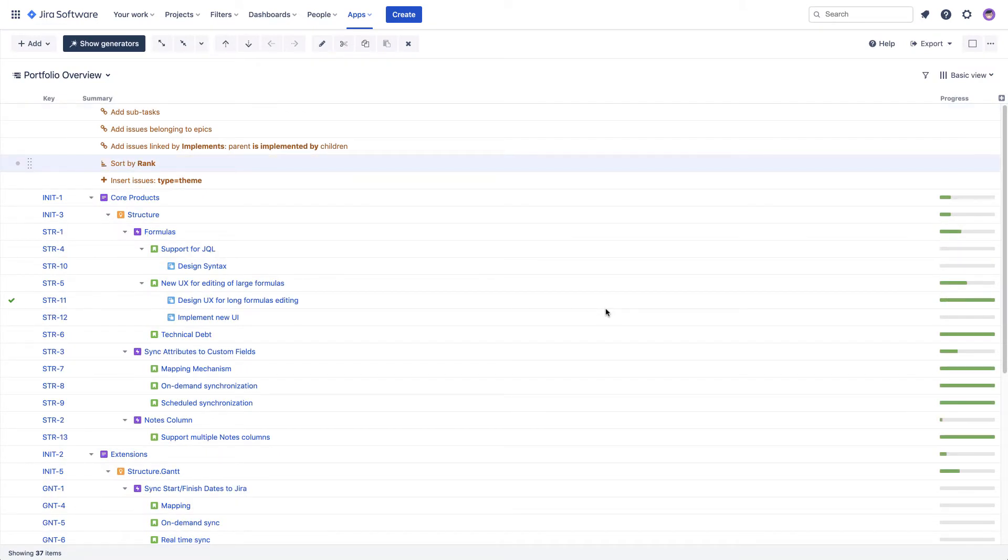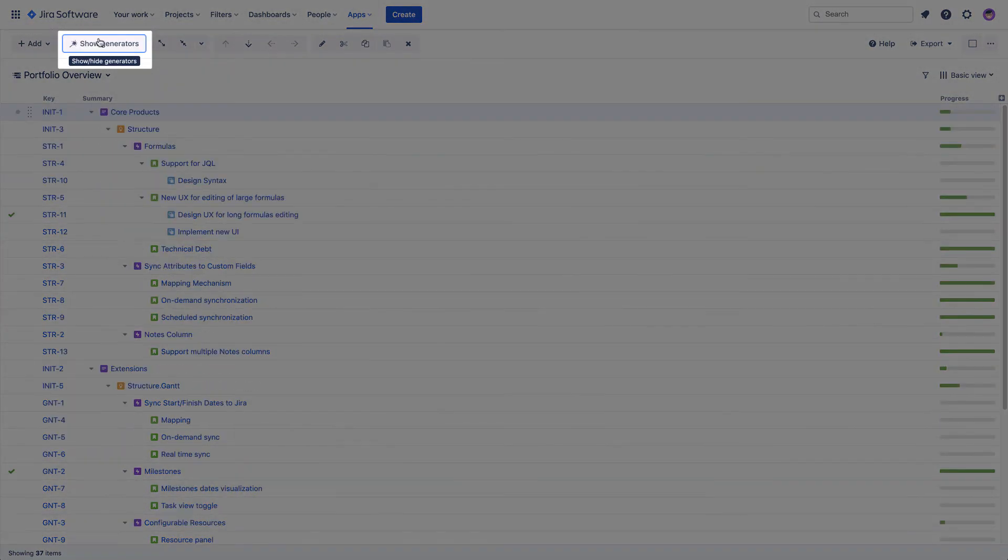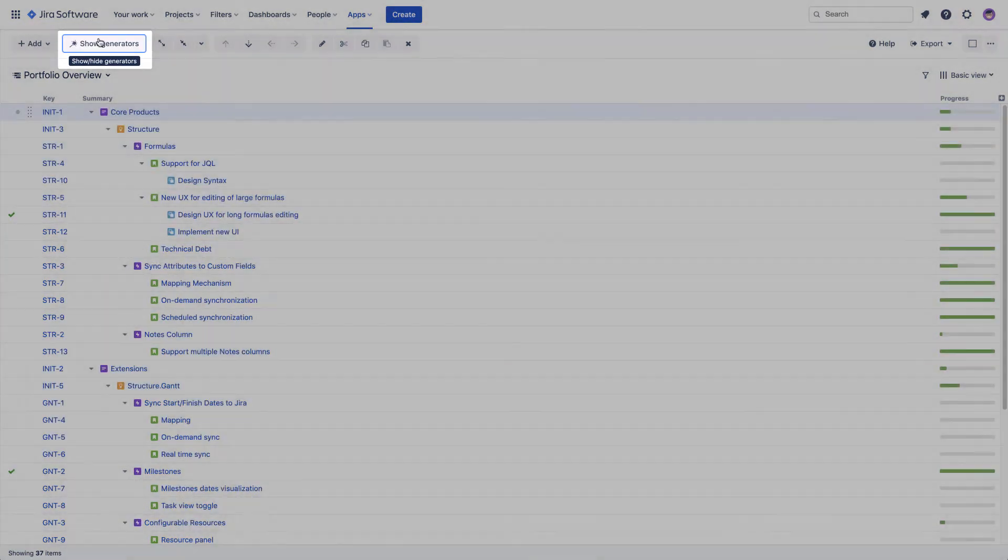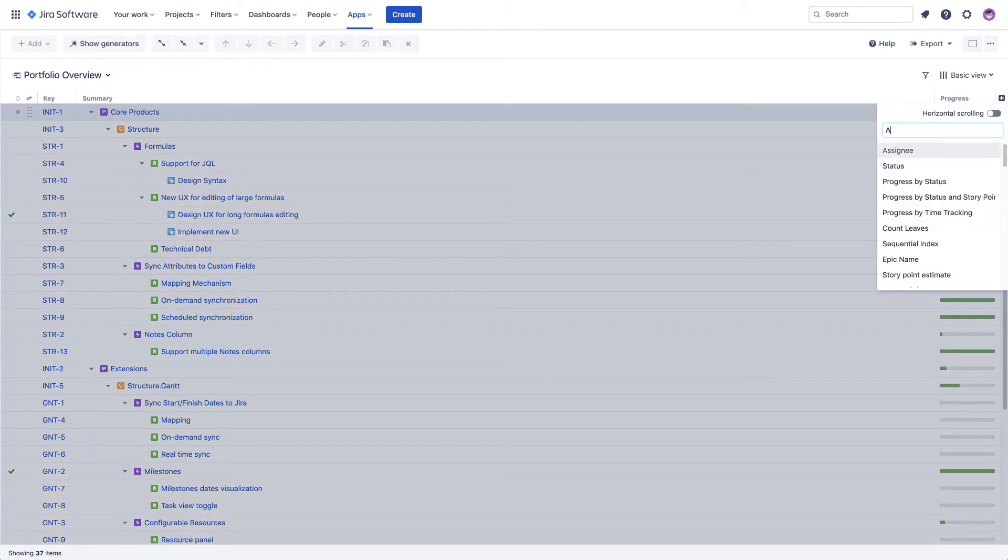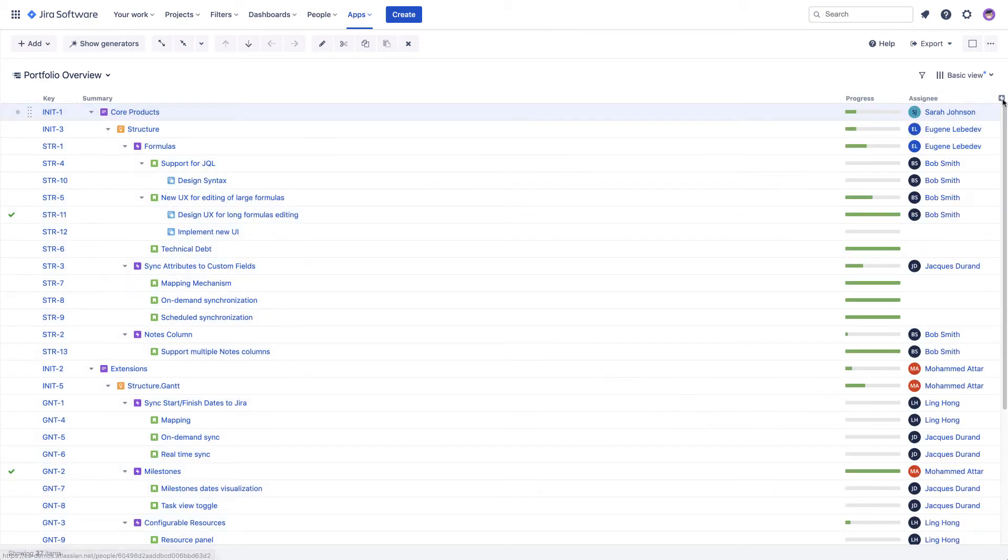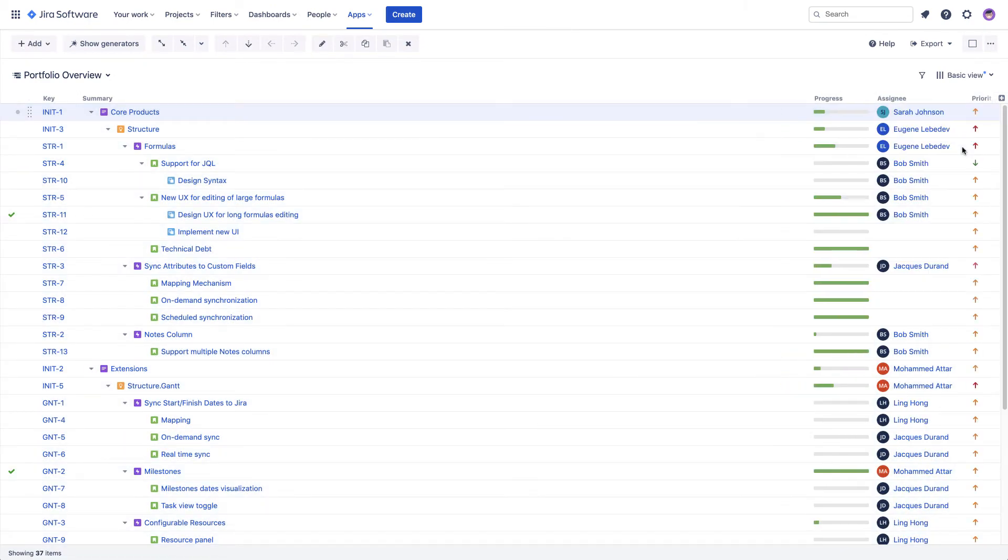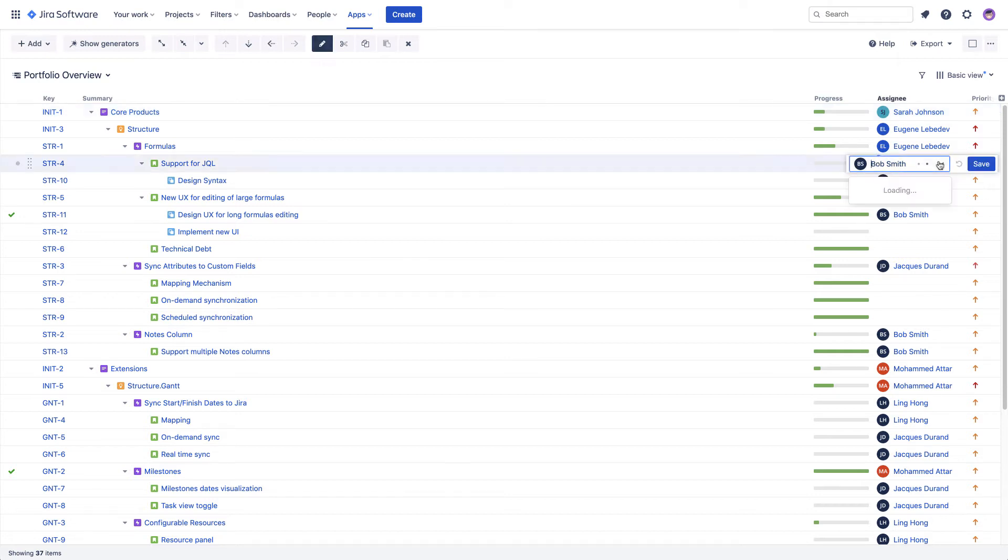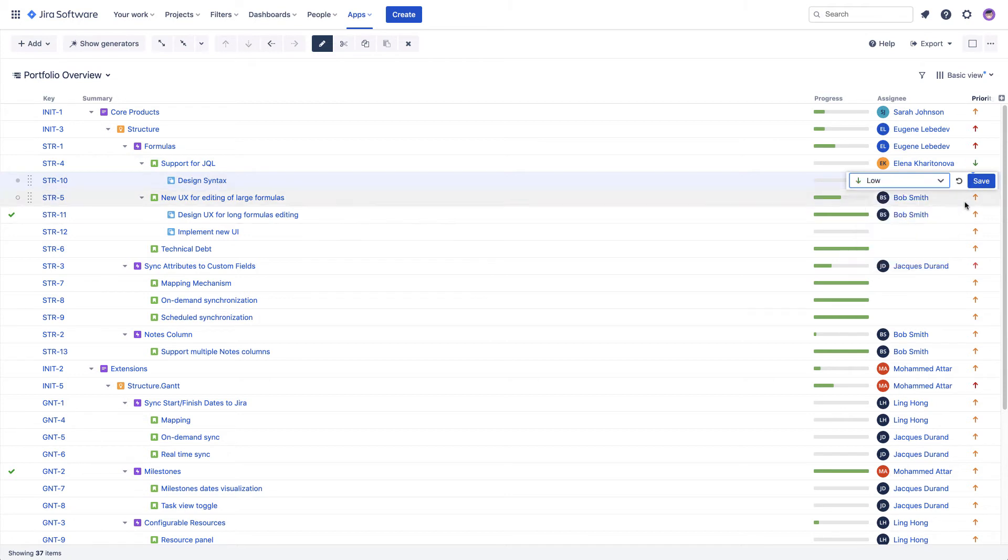Once we've finished building the hierarchy, we can hide the generators and focus on the data. With Structure, you can work with any Jira field, adding them as columns to our current structure view. You can see the values of the fields and edit them inline.